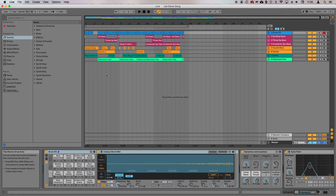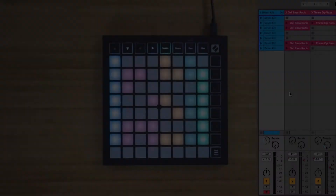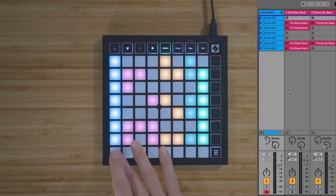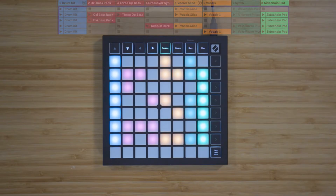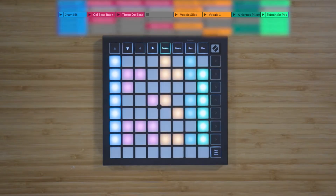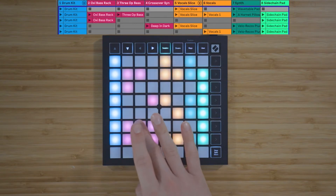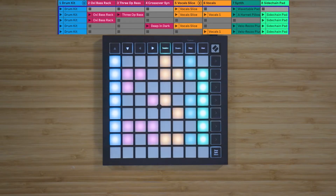Press Tab on your keyboard to enter the session view in Live. The columns on the launchpad correspond to the tracks in Ableton Live, the rows on the launchpad correspond to scenes, and the individual pads on the launchpad correspond to clip slots. We'll cover this in more depth if you choose to watch the music making tutorial next.